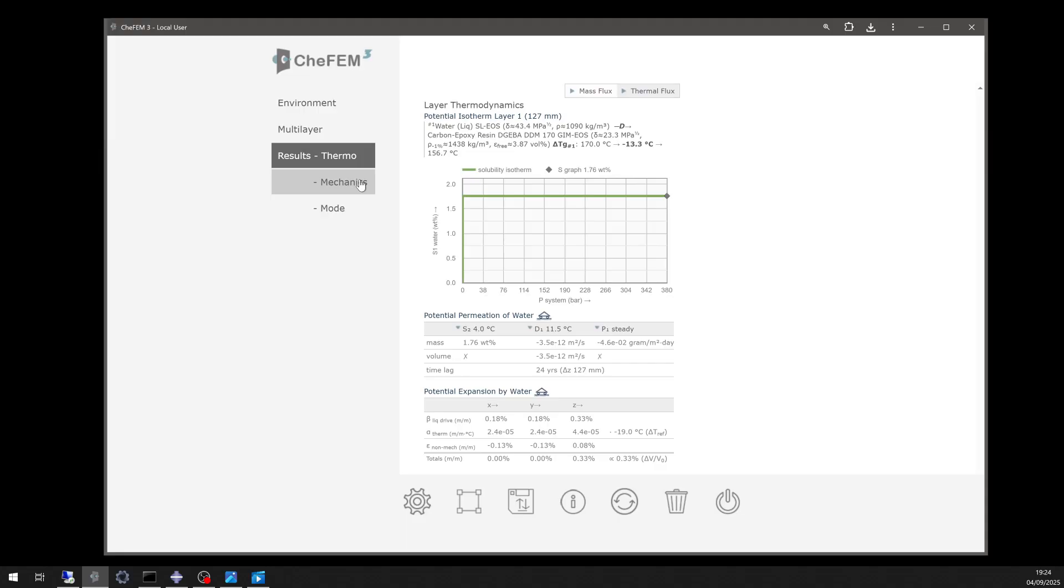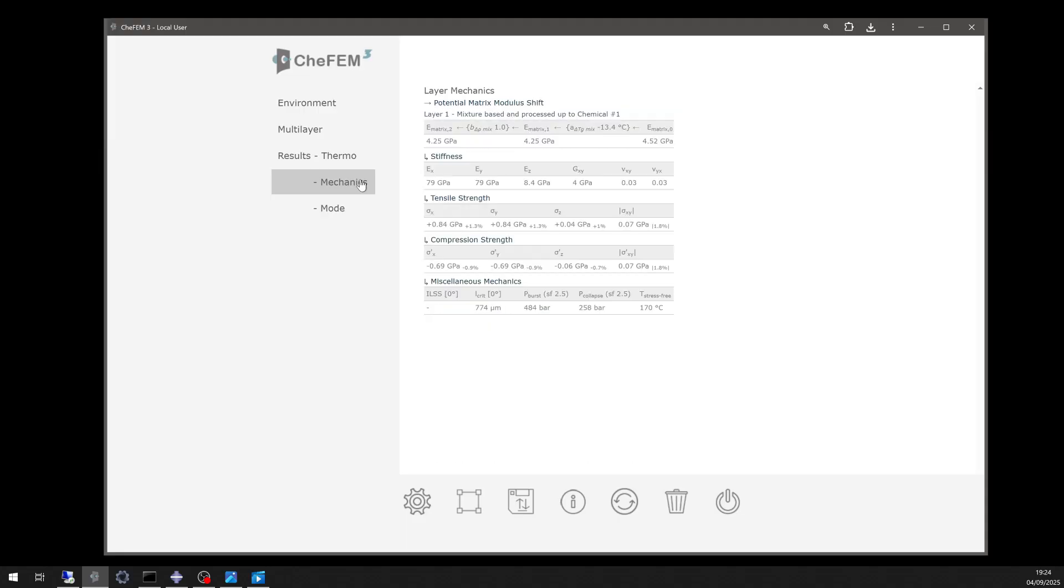The diffusion rate was 3.5 times 10 to the minus 12 meters squared per second, and the glass transition temperature dropped by 13.4 degrees Celsius.